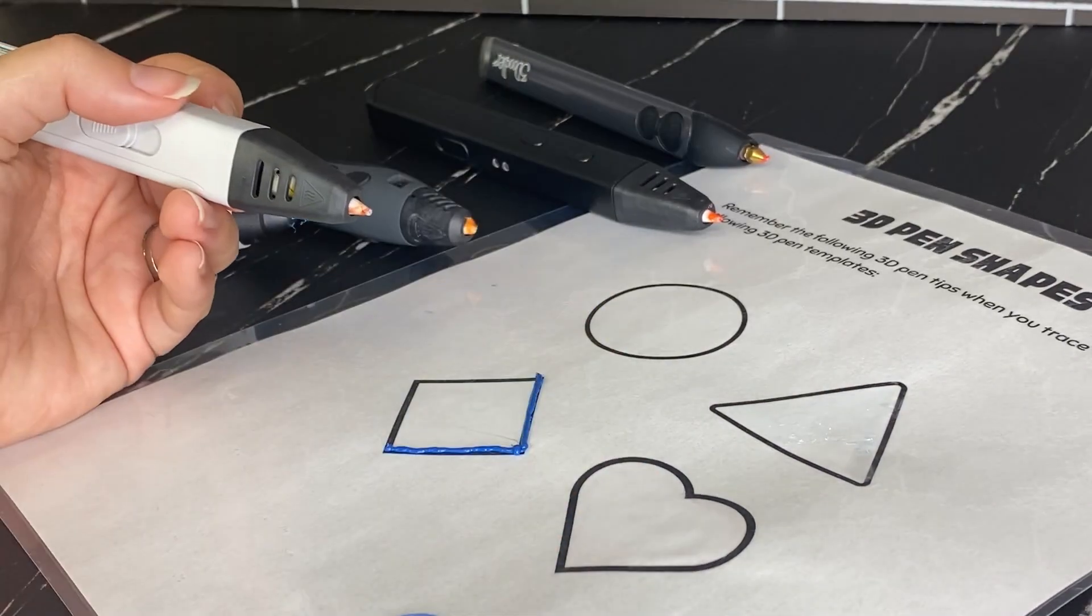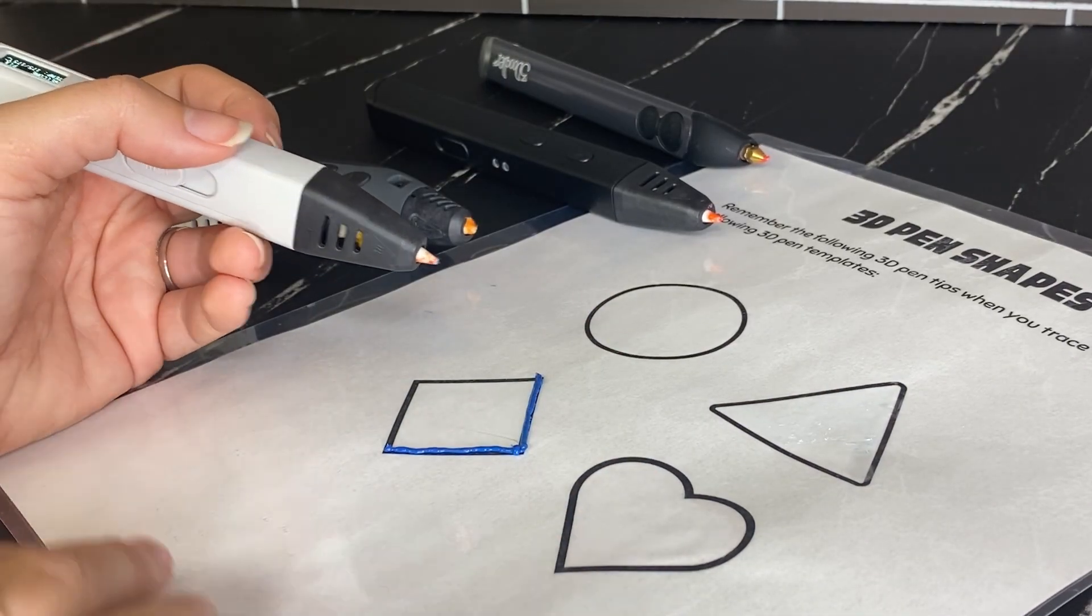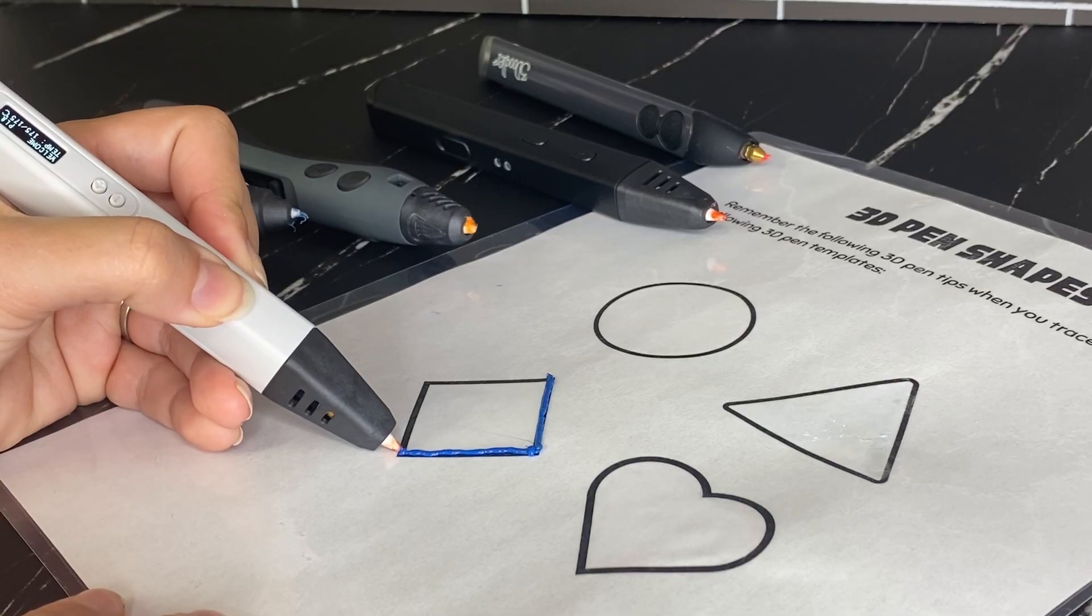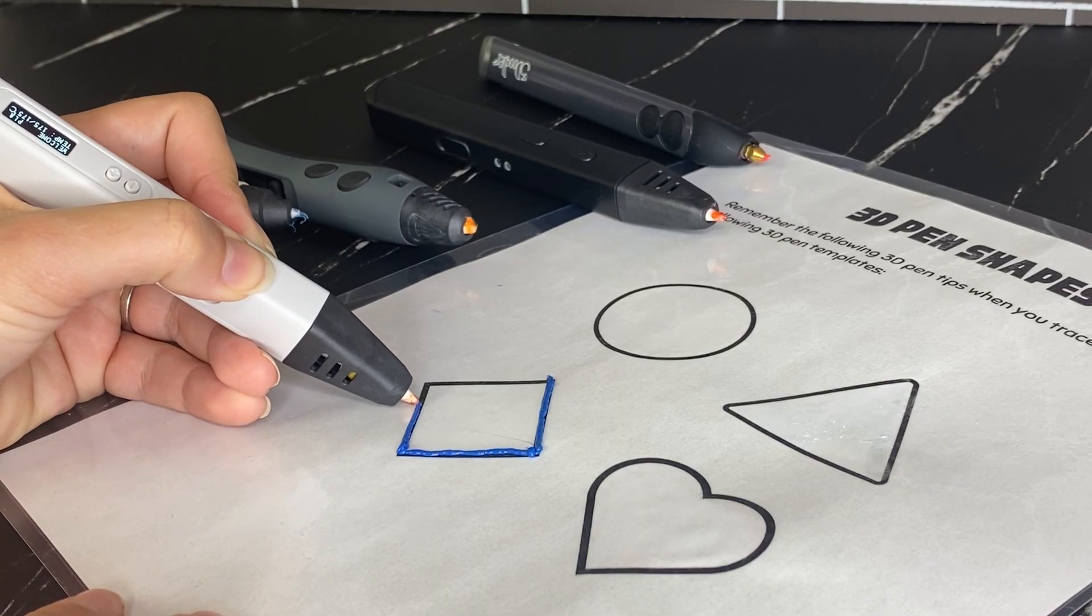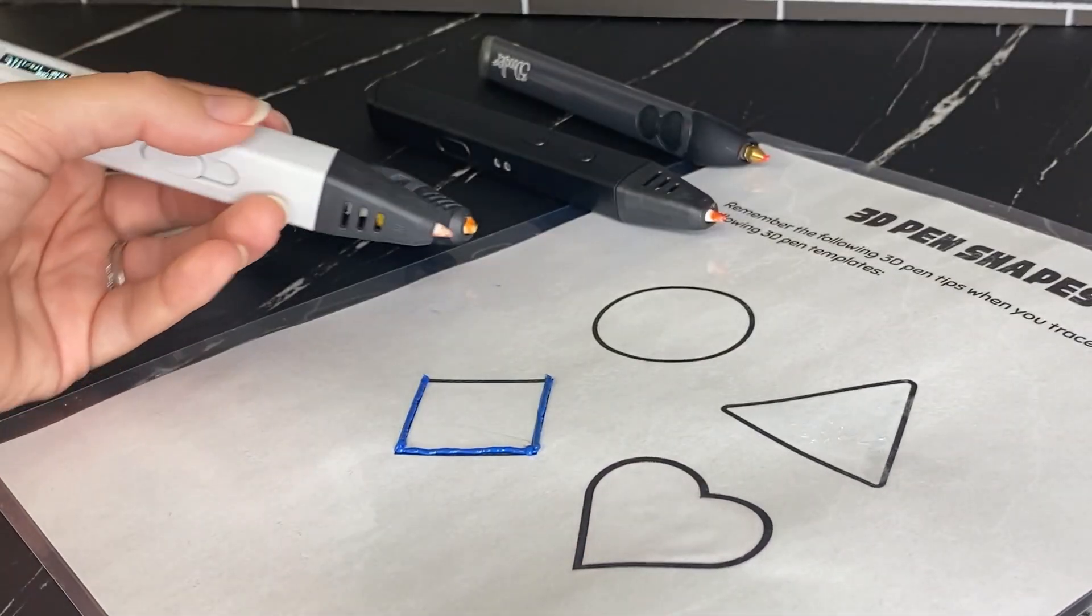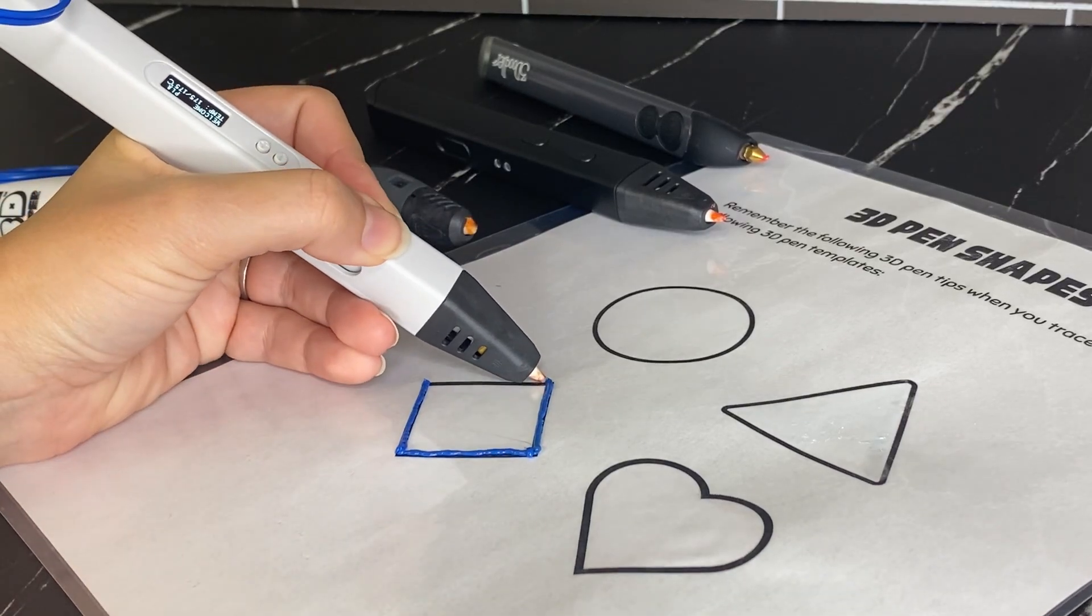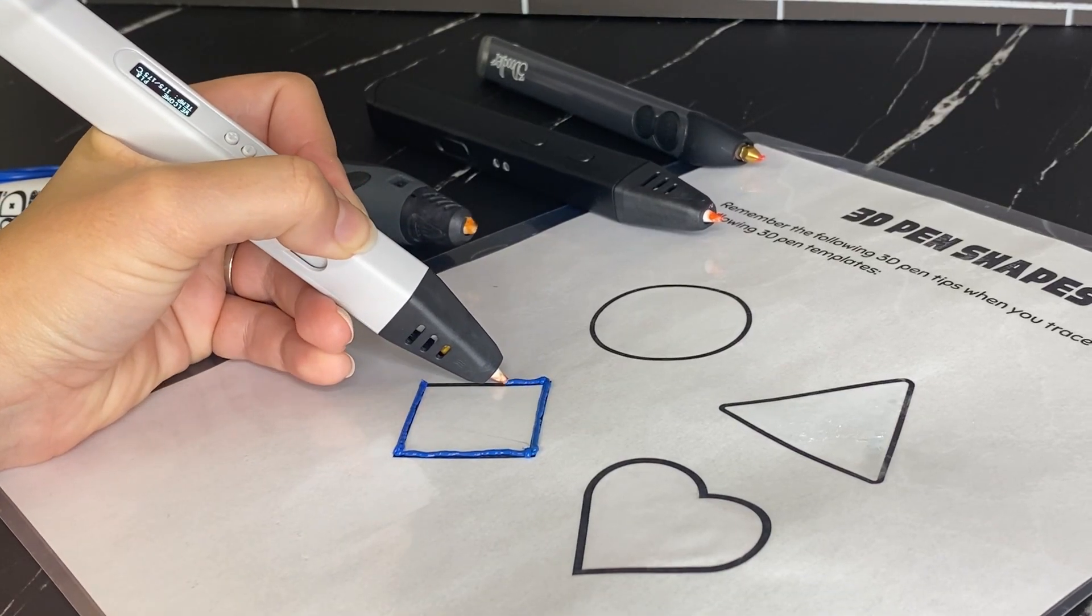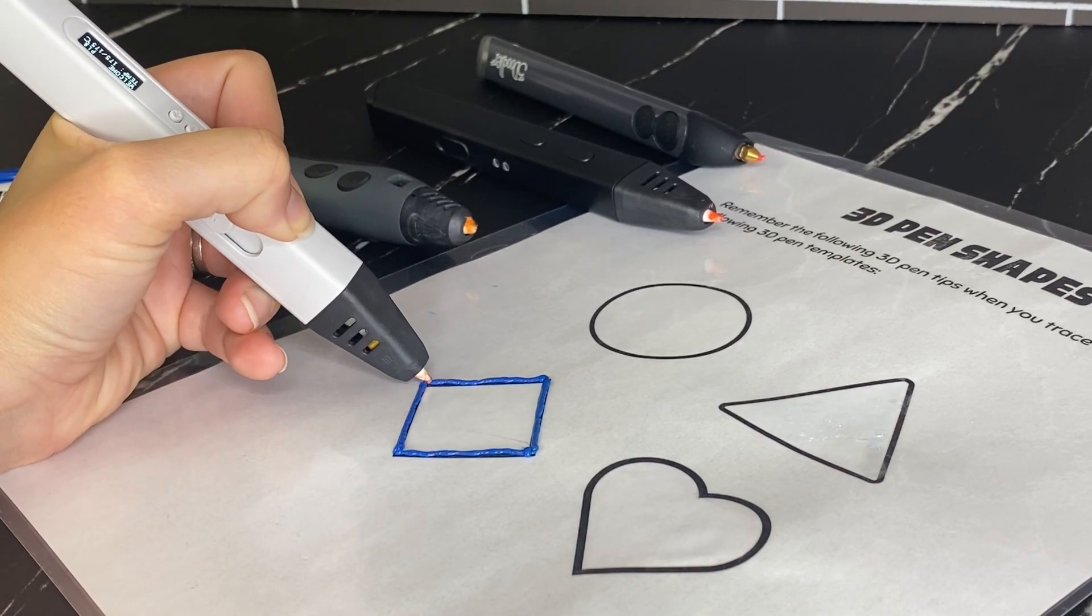And it's going to take a little bit of practice because you might at first get a lot of filament coming out. You might get some blobs or you might be going too thin with your lines. But over time with practice, you'll get the feeling of how fast or slow you need to move your pen.